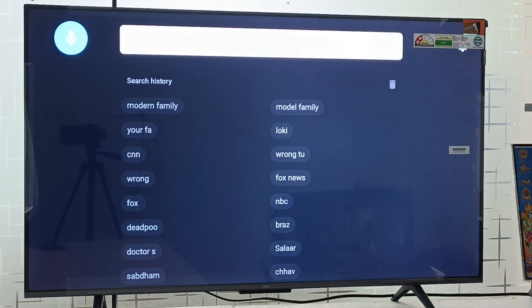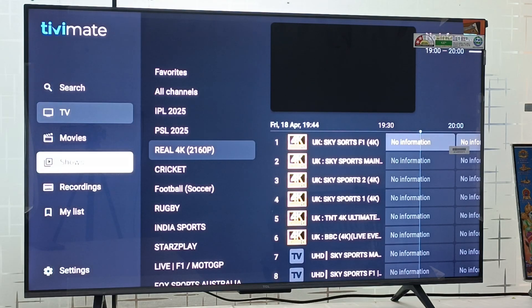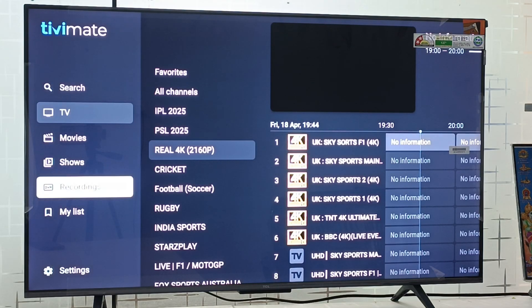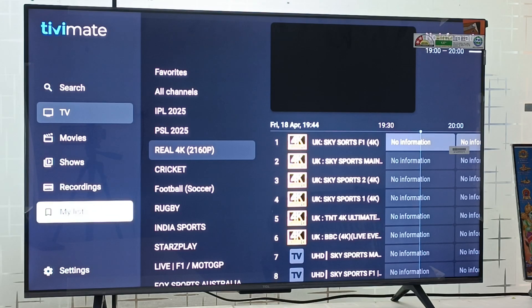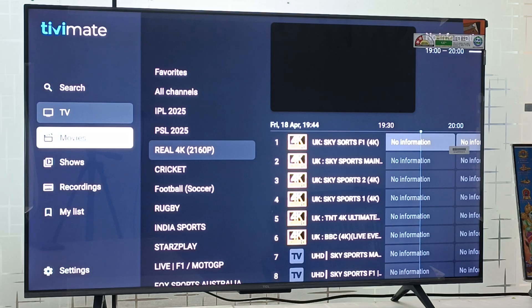If there is any movie, any series or any channel, in the recordings you can record any movie and live TV channels. In my list option you can watch your selected movies which you have added to my list option.